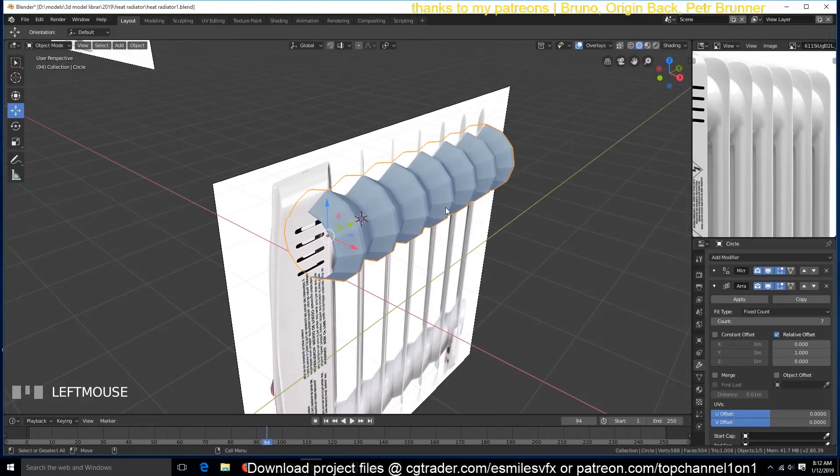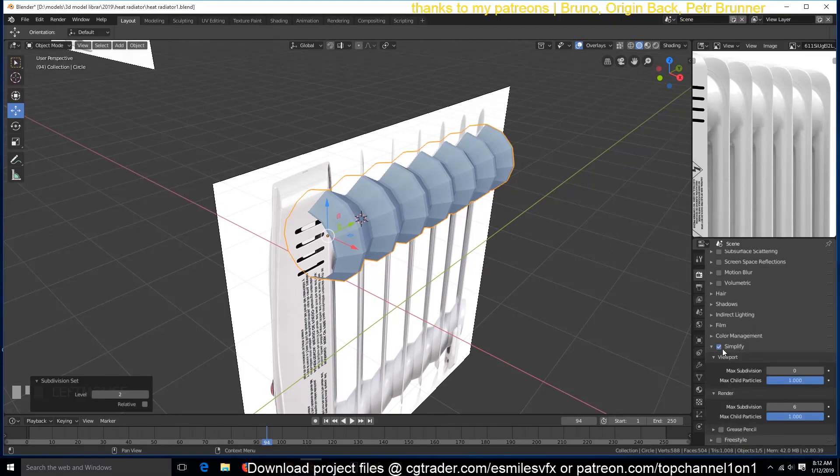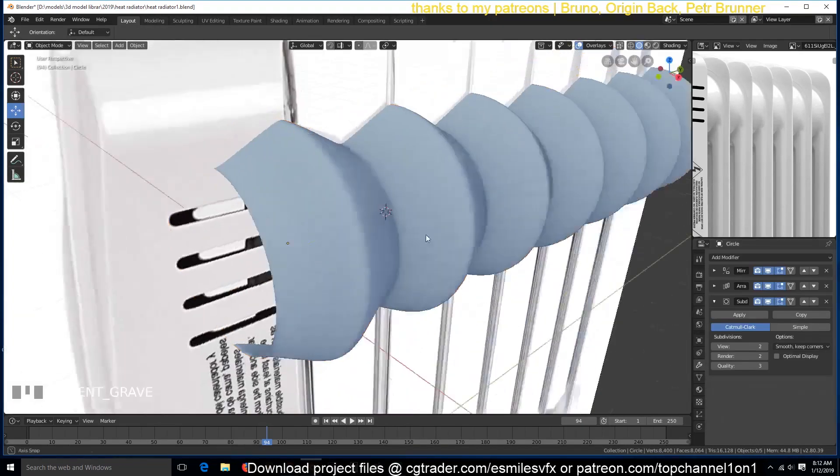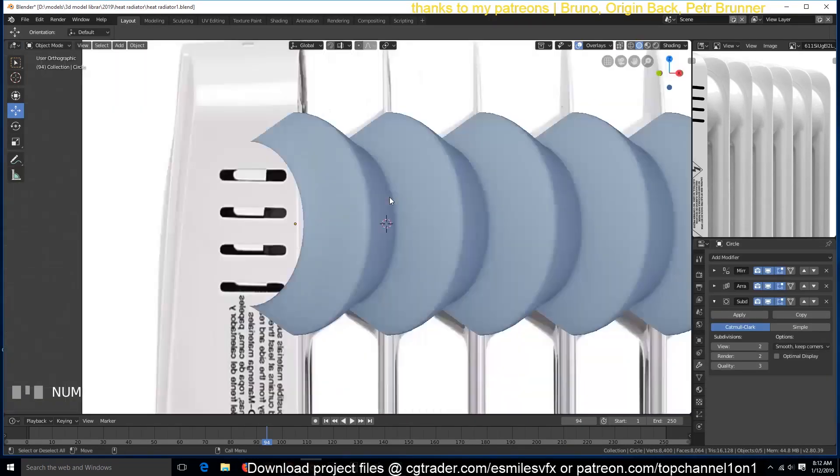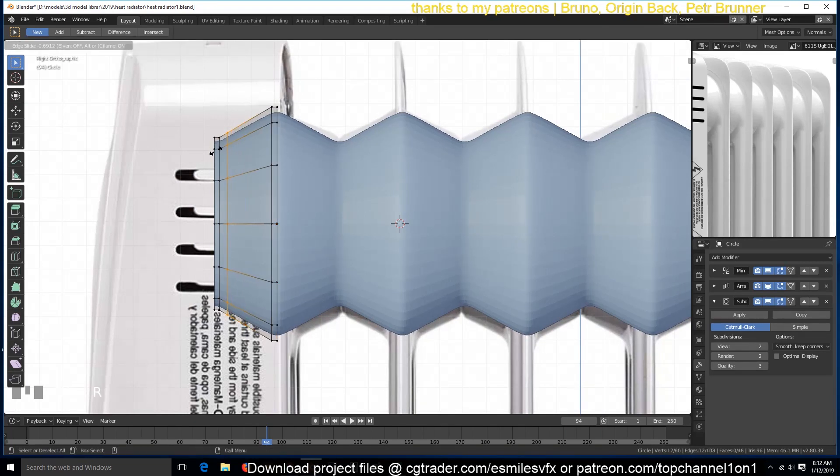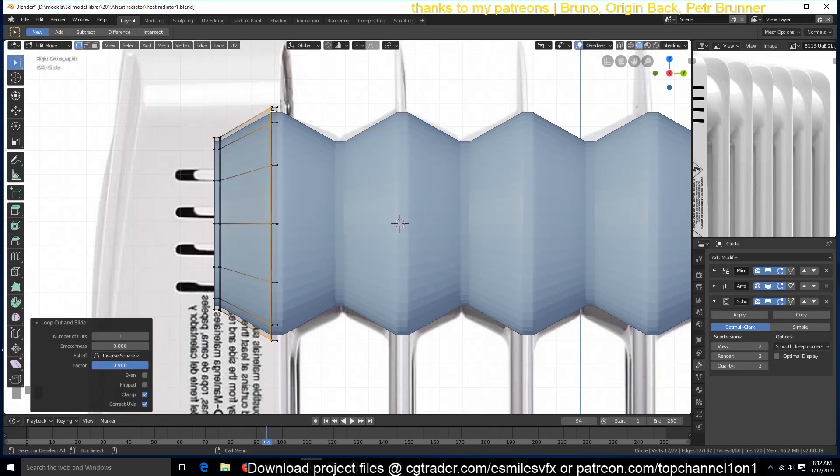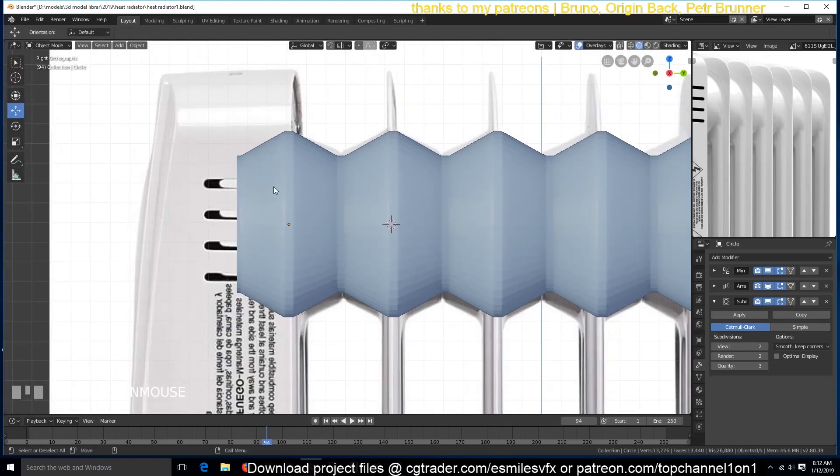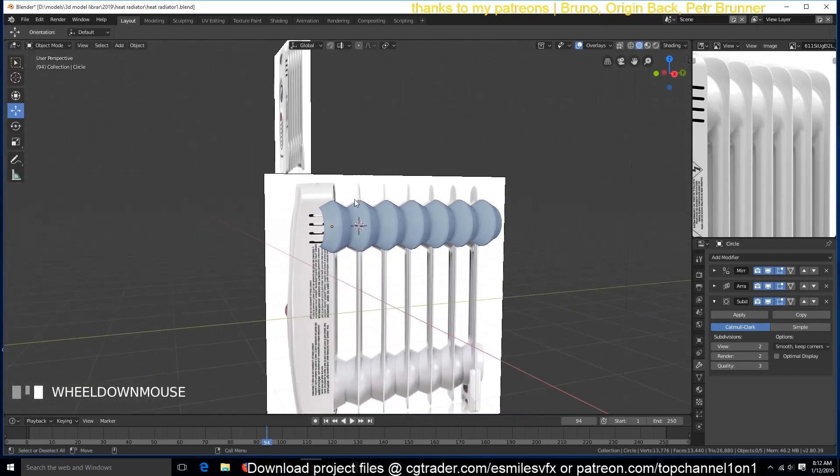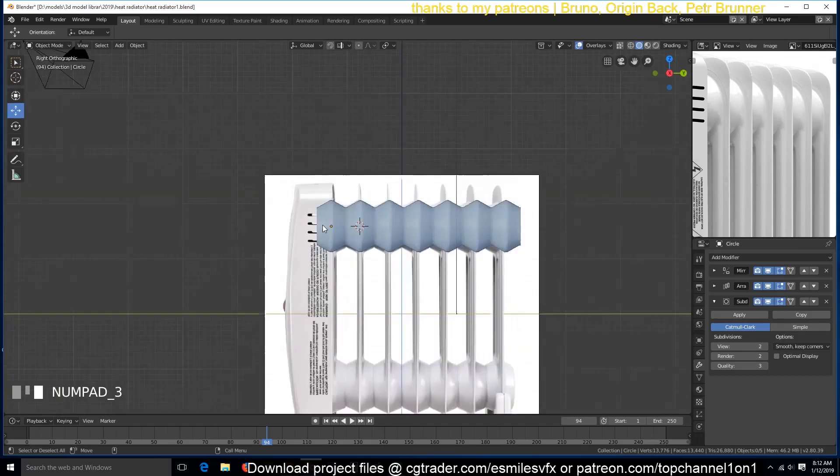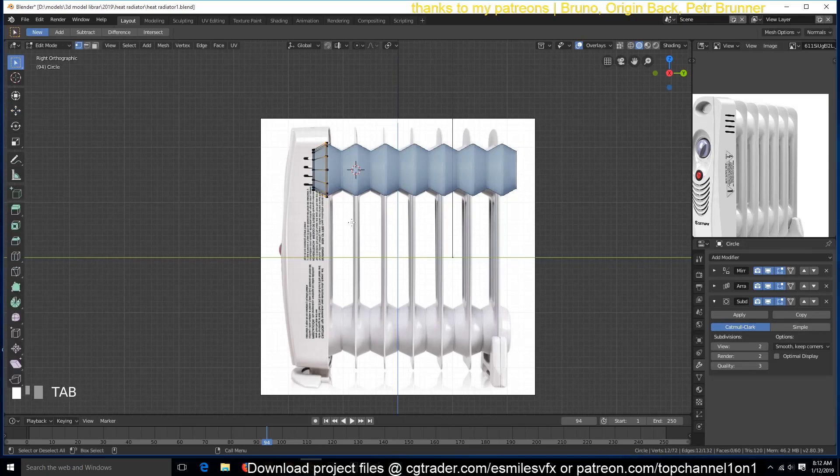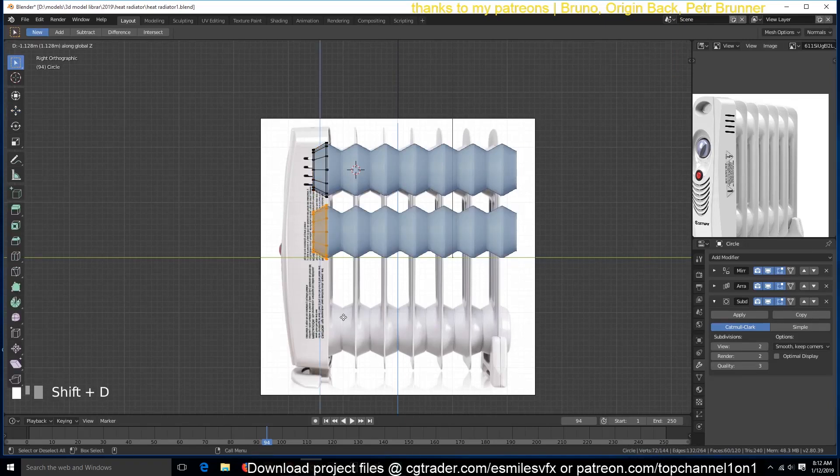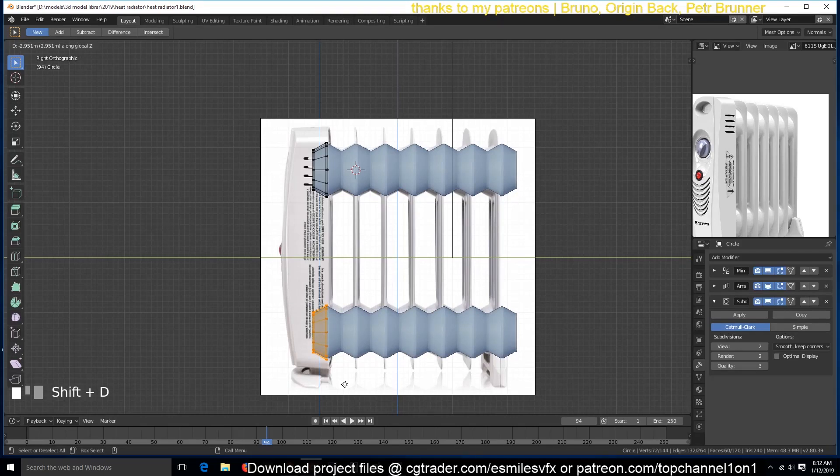So we can add the subdivision surface. I need to remove the simplify option here. So this is what we have. I think we can add a supporting segment there and there. And I can turn on smooth shading for this. You can make a copy of this, Shift D in the Z direction and push it down like that.